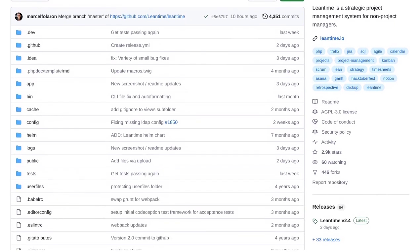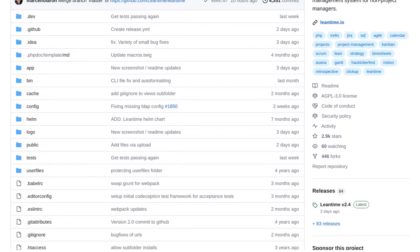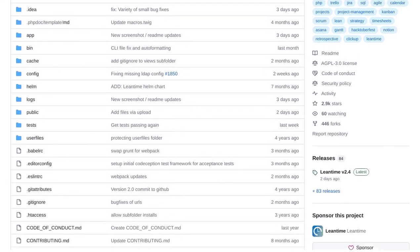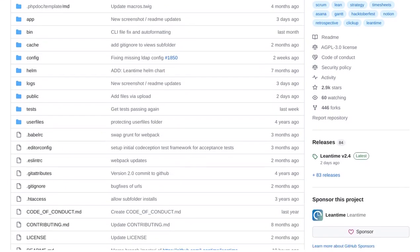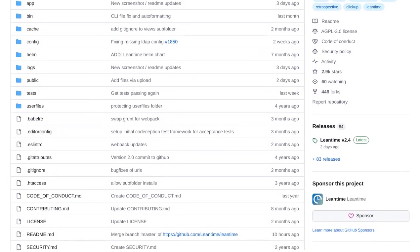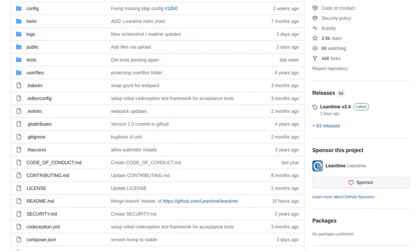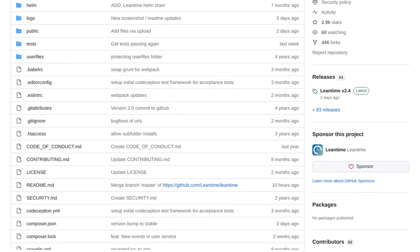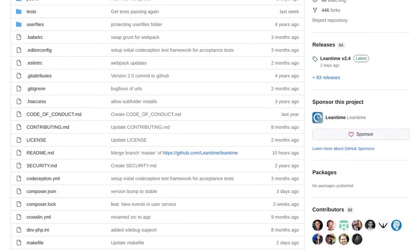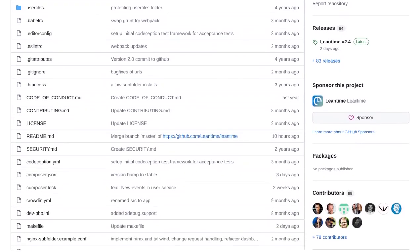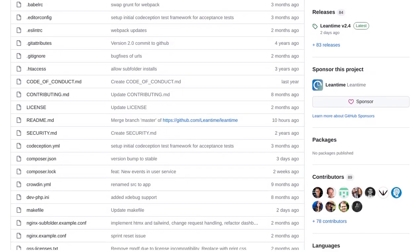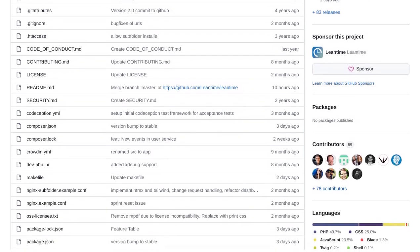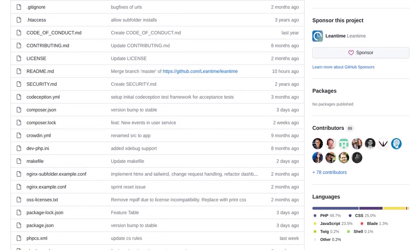Introducing LeanTime, the open-source Jira alternative designed specifically for non-project managers. LeanTime is a game-changer in the world of project management. It offers all the essential features you need, from task management to project planning, and even information and knowledge management.